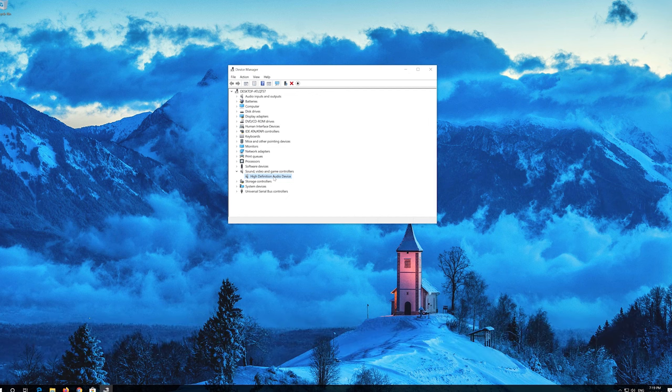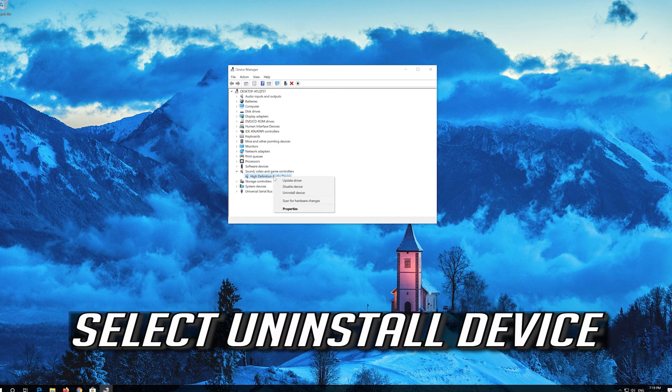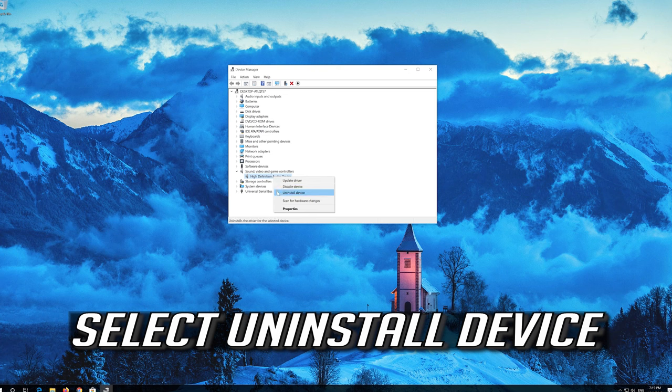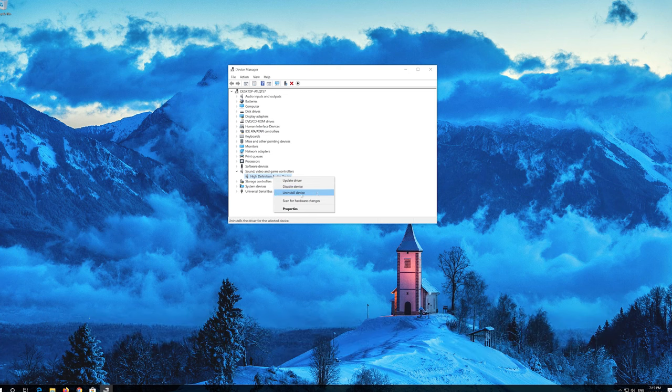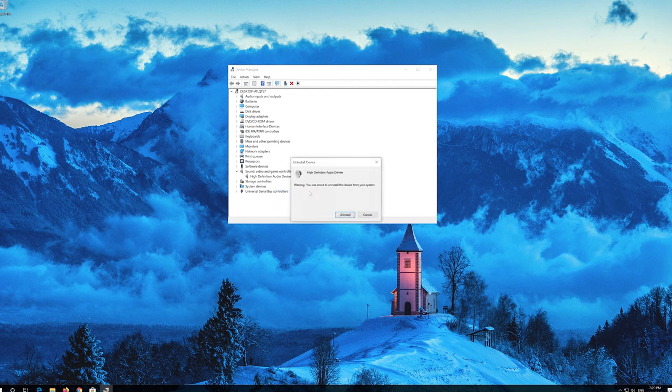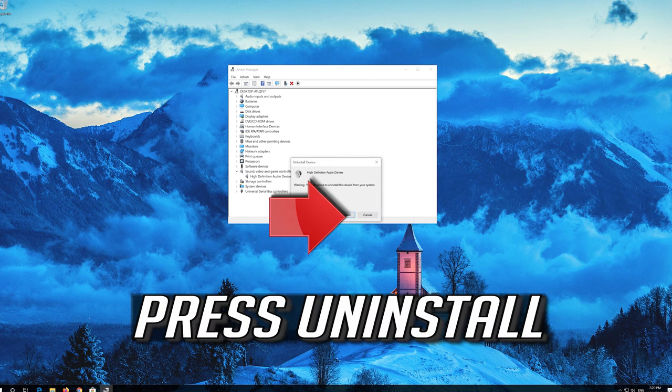If that didn't work, select Uninstall Device and press Uninstall.